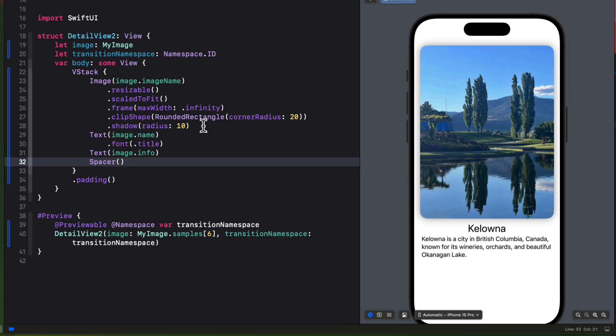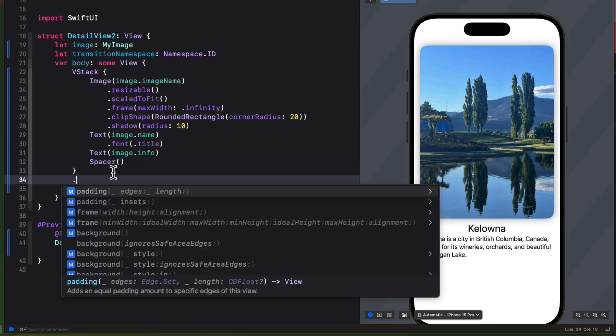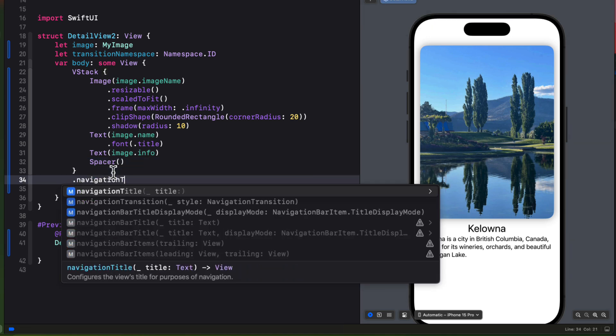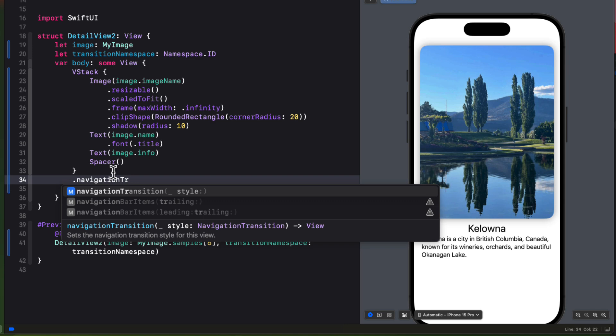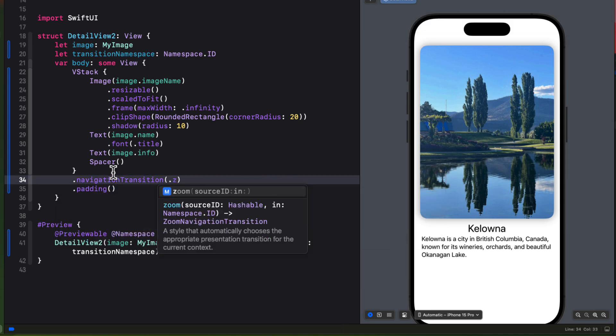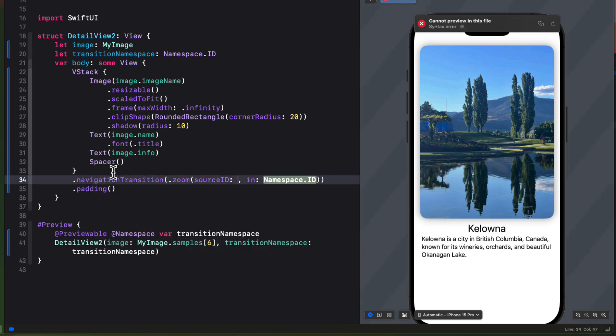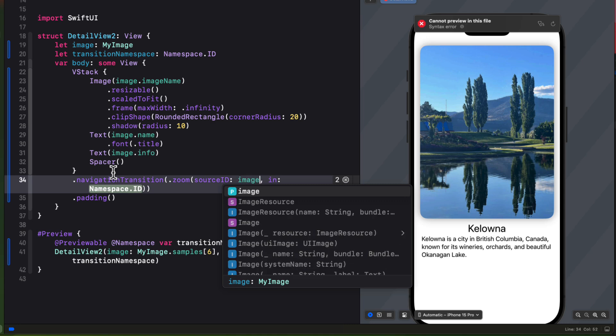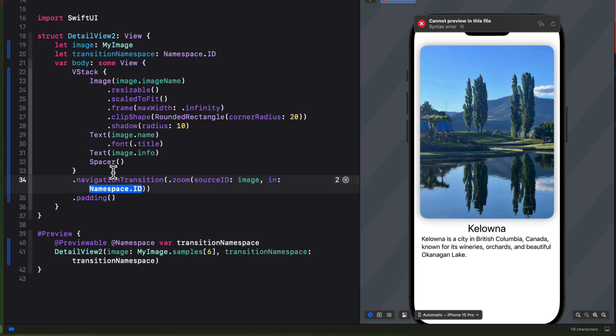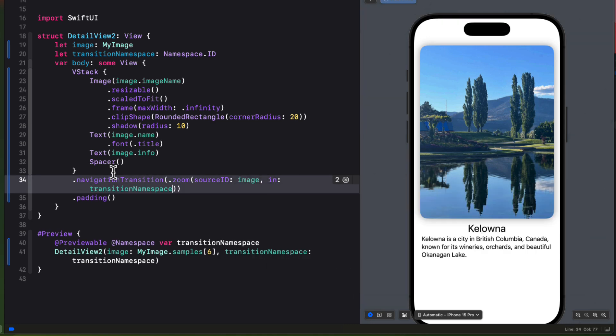This is our destination. So we can apply our navigation transition modifier to anywhere within the hierarchy. So I'm going to attach it here to the VStack itself. We'll use the zoom option where the source ID will be the image that we've passed in. And the transition namespace will be our namespace.